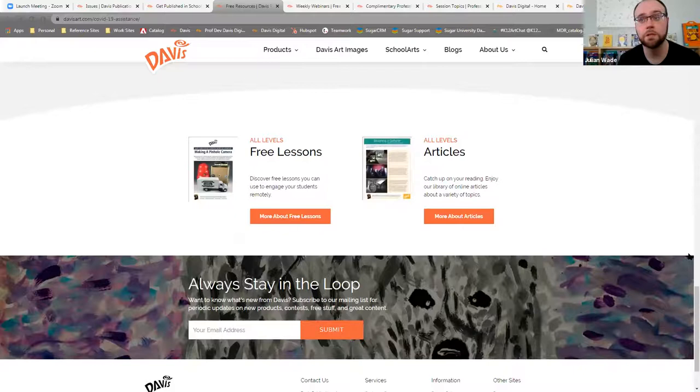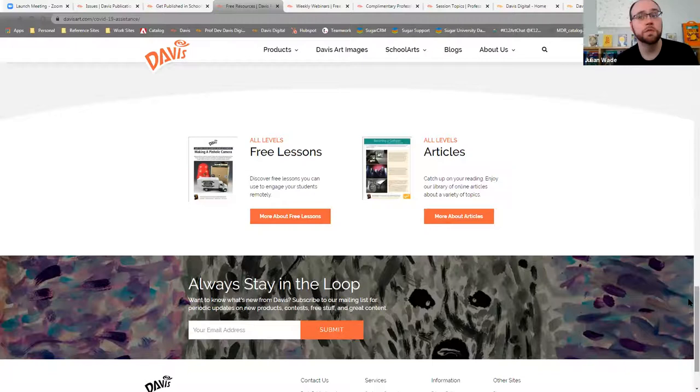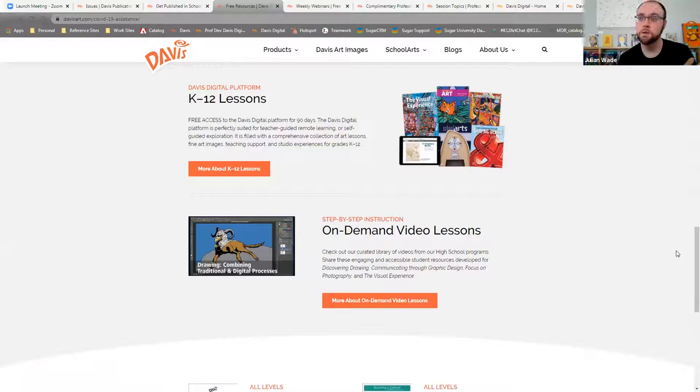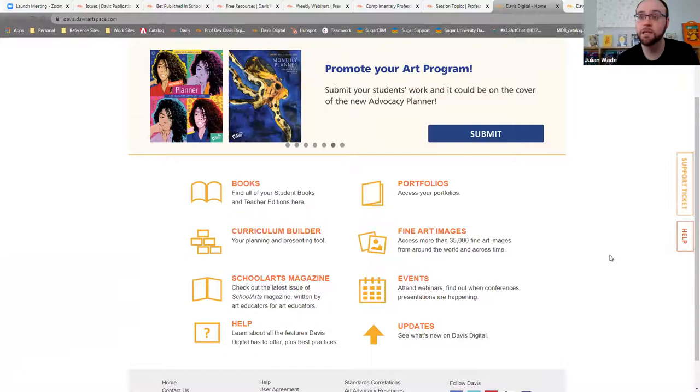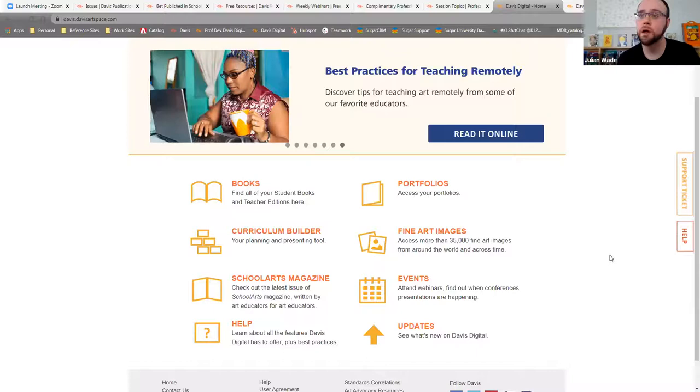Back to the 90-day sample. If you do sign up for that, not only will you be sampling the content, all of the K-12 content that Davis has to offer, but you will also be sampling our Davis Digital platform. So Davis Digital is the platform that Davis Publications built in order to host and deliver all of our digital content, curriculum, and resources.